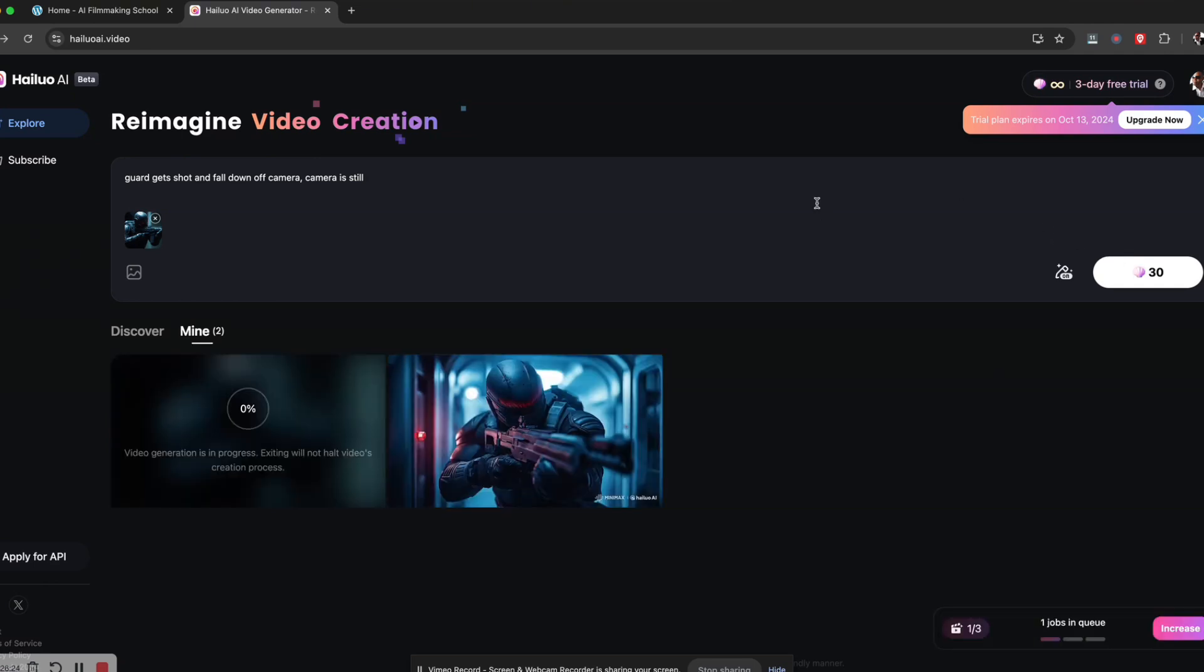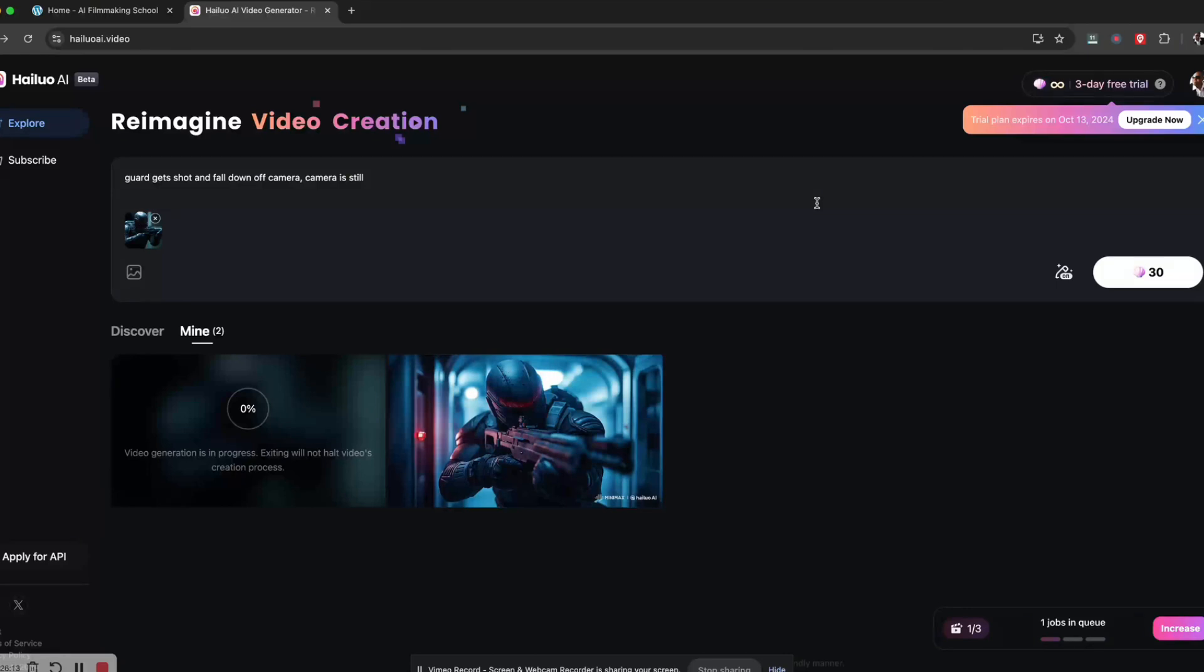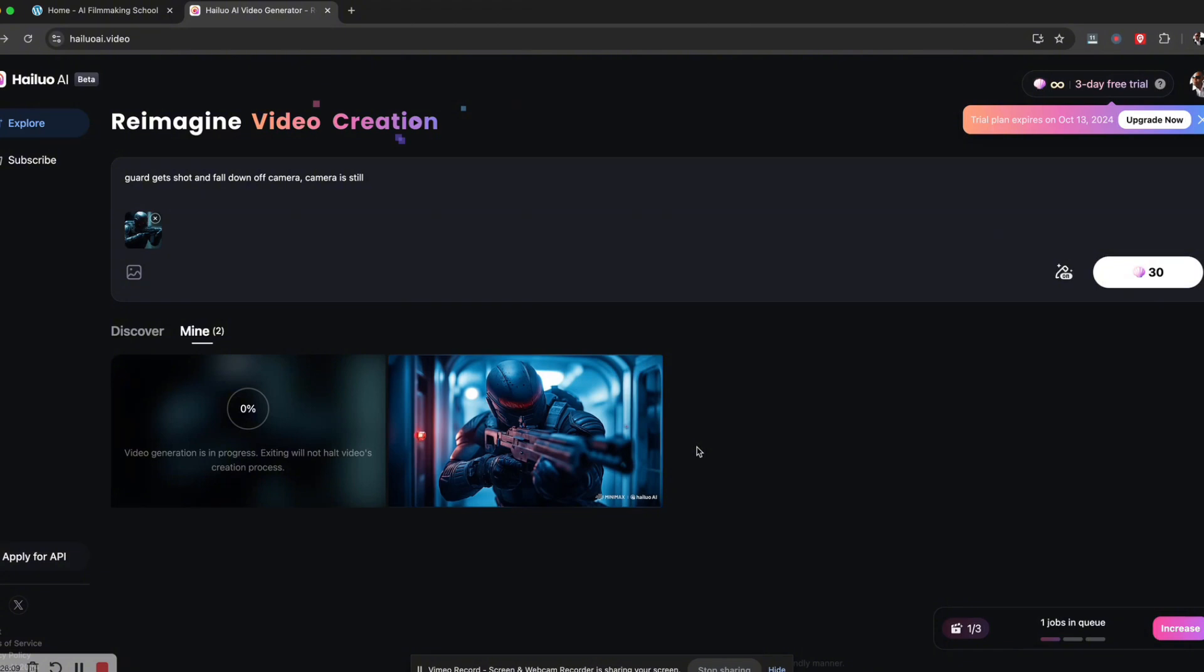Now, Minimax is slow, slow, slow. It depends on how many people are on it, so hopefully they fix this. This took me like, I had to wait almost to next day. Oh, here it is. There are still 6,000 people ahead. I expect to wait for 73 minutes. That's ridiculous.